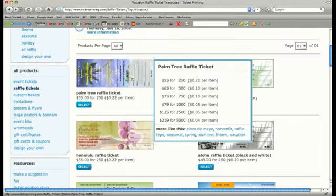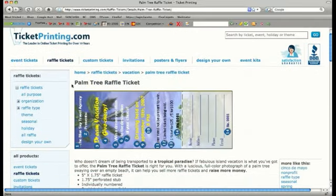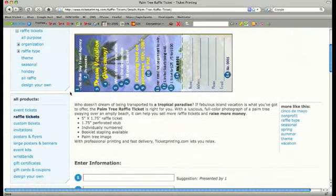Let's choose this palm tree raffle ticket. Once you have chosen a design you like, you can customize it to perfectly describe your raffle.